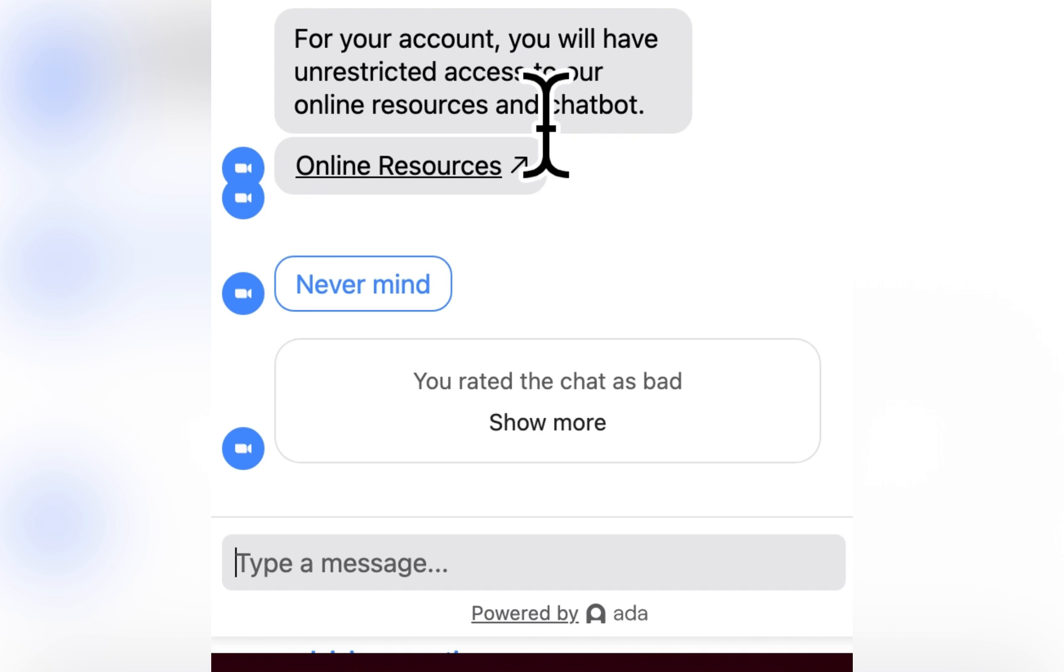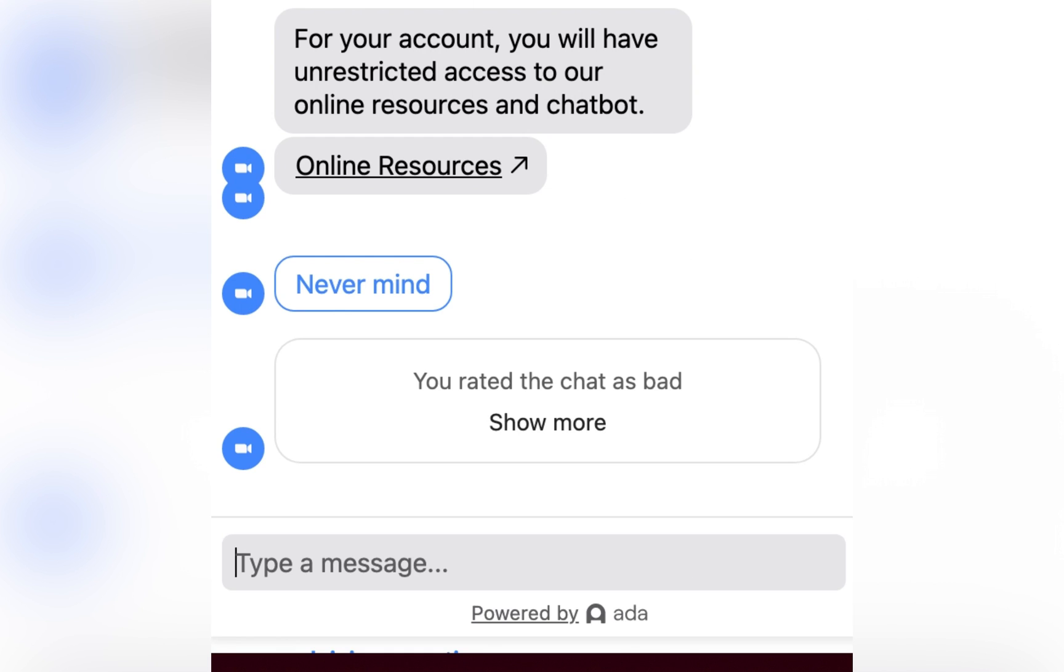it says for your account you will have unrestricted access to our online resources and chatbot. Fantastic, Zoom. So I don't have a resolution to this.